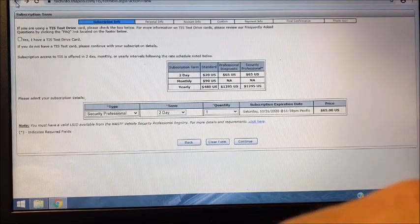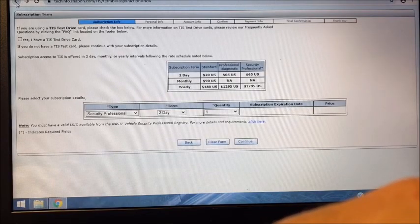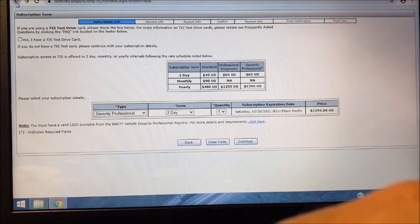After you enter your Locksmith ID, it's going to have you purchase a subscription, so you enter your credit card information, your address, and basically create an account. Once you've purchased it, created an account, you have an active subscription.